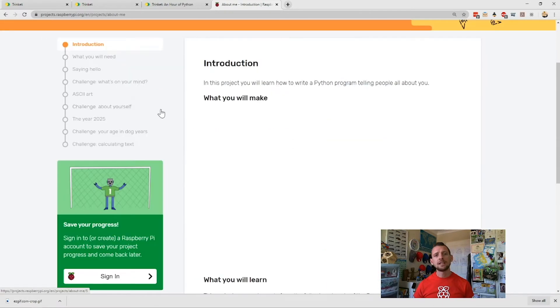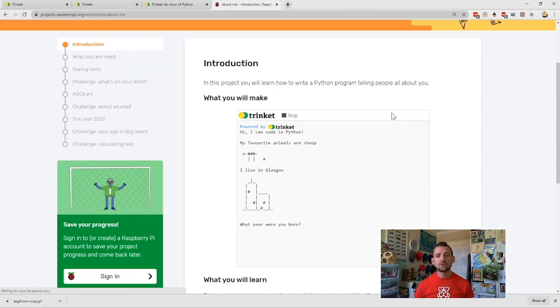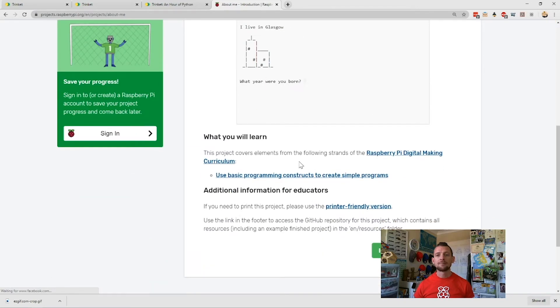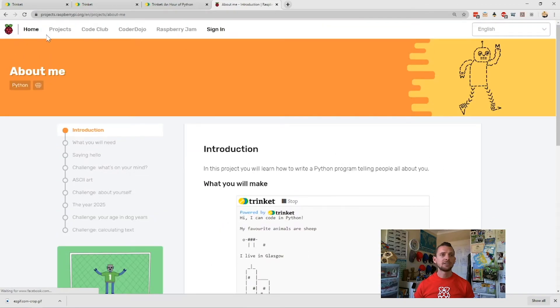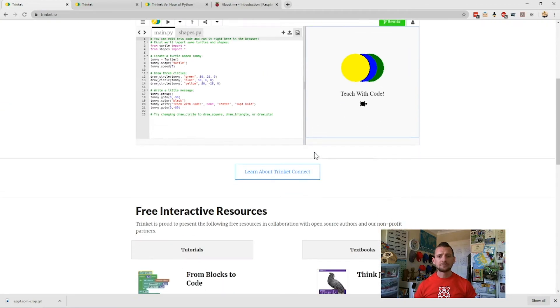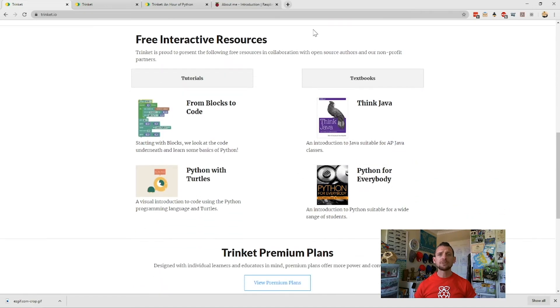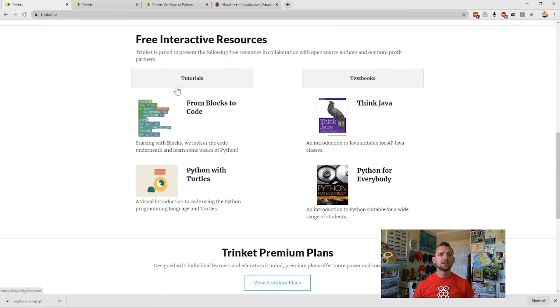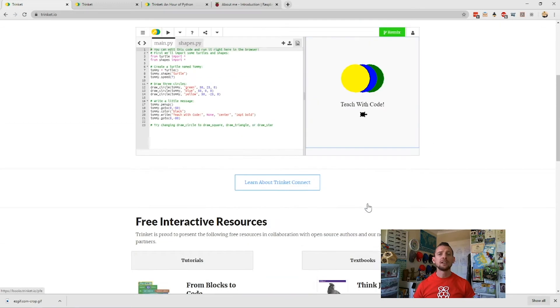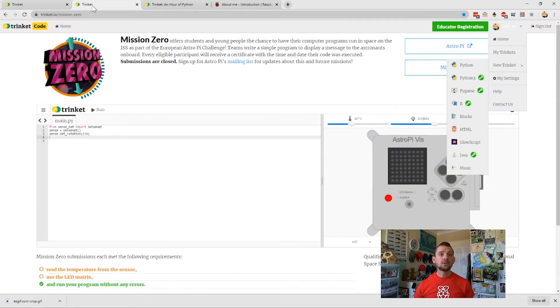You can see here our first Python project on the project site. Straight away, you've got a Trinket up here that shows you how we're running our code. Just as an example, we'll go back to Trinket now. You can see here that Trinket themselves have a lot of support, so if you want to start getting working on their tutorials, you can do that. You can also use the textbooks they have included, and you can just get started on coding straight away.